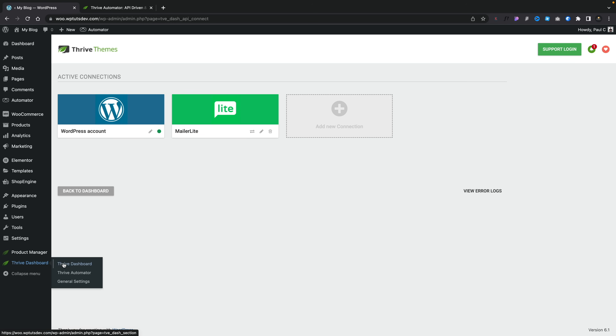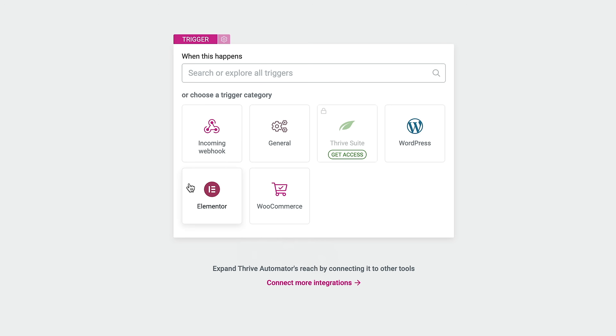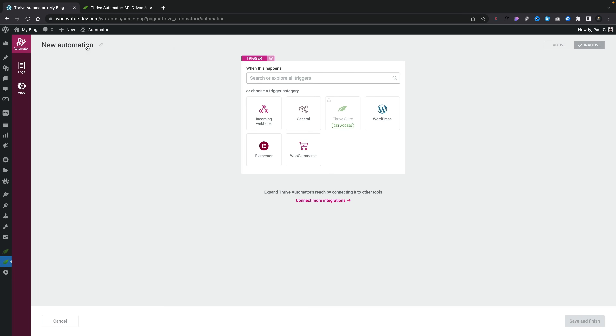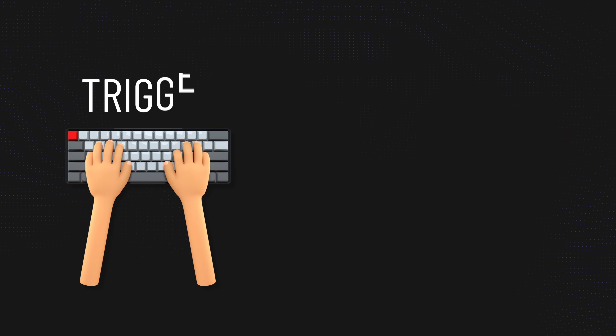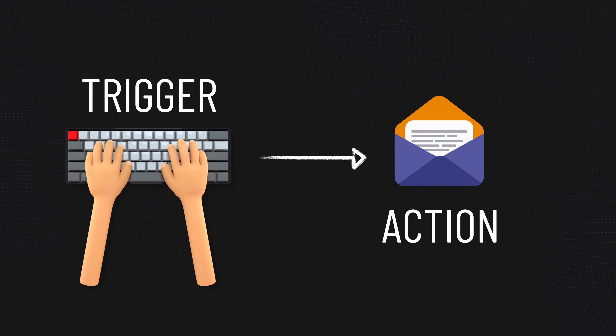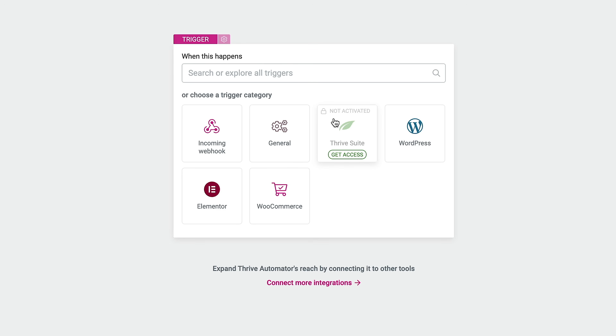Now we can go ahead and create our automations. Come back to the Thrive Dashboard and go into Thrive Automator. Inside here we can set up the trigger, the action, and any other things we want to do. Let's create our first automation. This allows us to choose from various options — if you're an Elementor user you can work with Elementor forms, and if you've got WooCommerce you'll see that as well. First, let's give this a name — we'll call this 'New Subscriber.' Now we can set up our trigger.